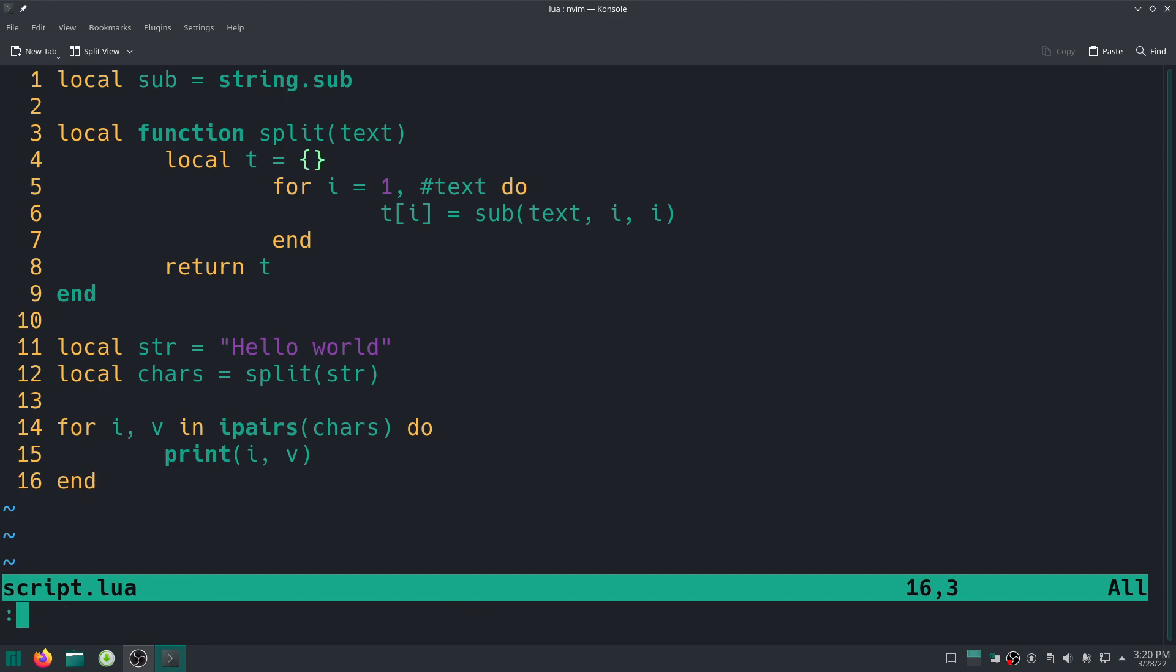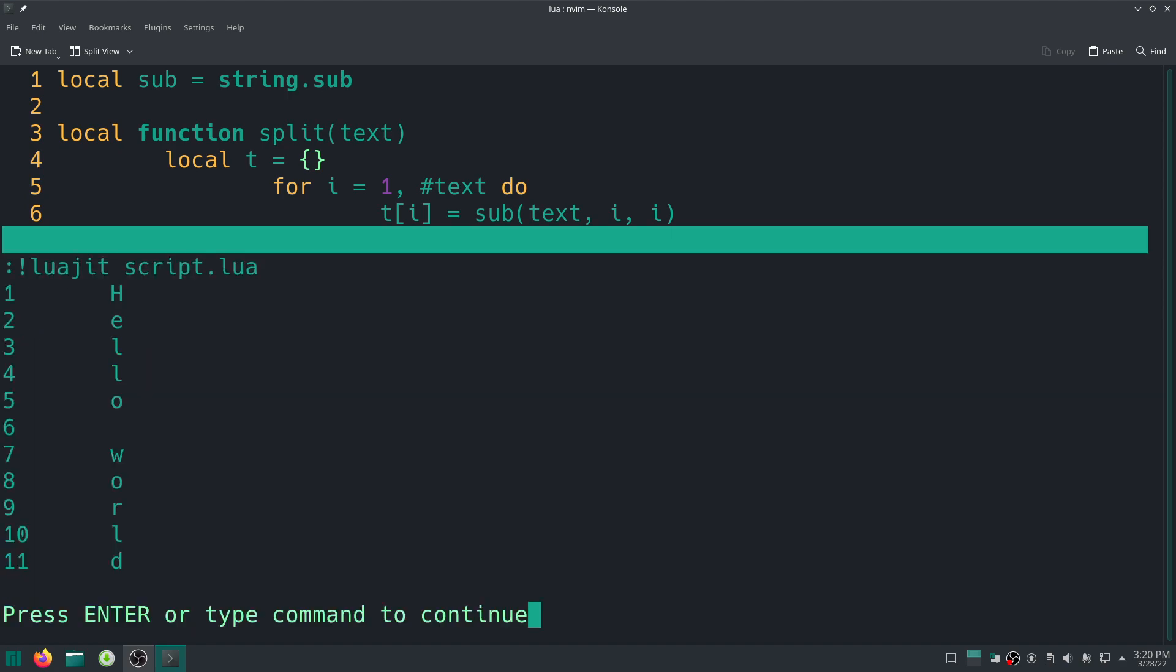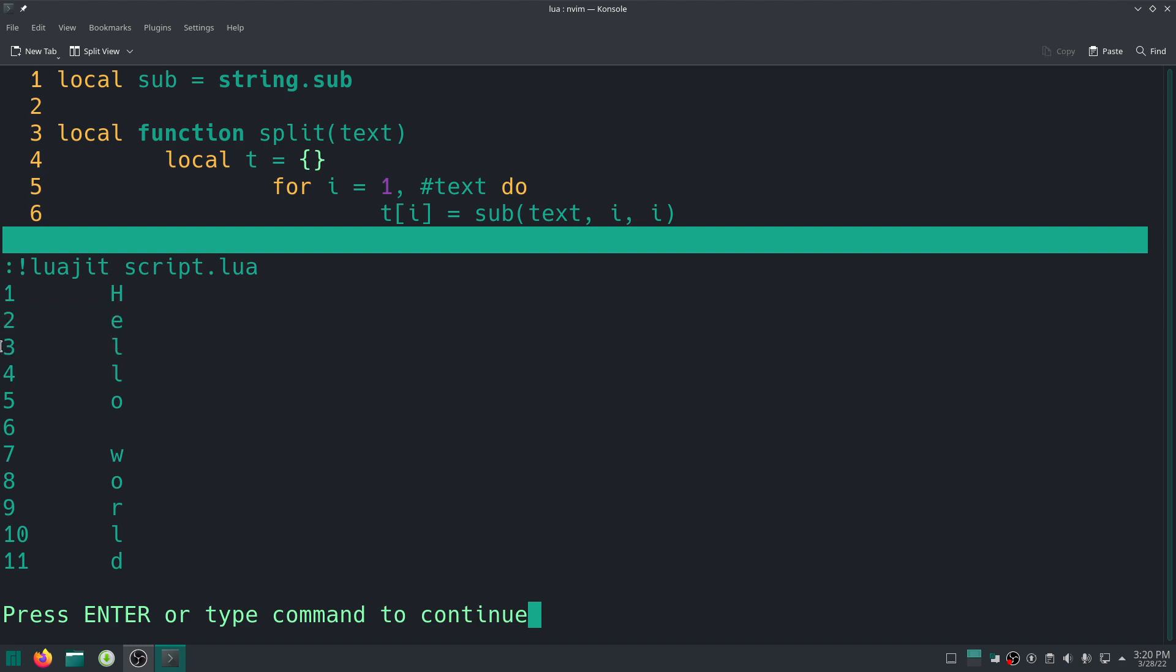All right, so right now I can just go ahead and save this and I can run it. I'm going to use LuaJIT, which is a much faster version than vanilla Lua. But whatever, so script.lua because I called my script file like that, and then I can just run this.